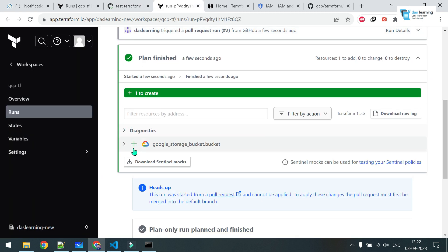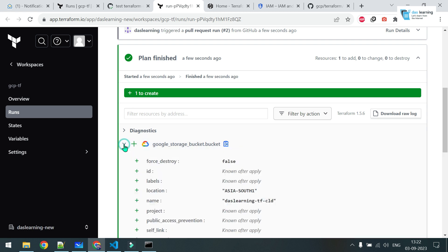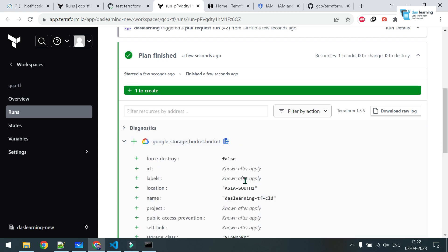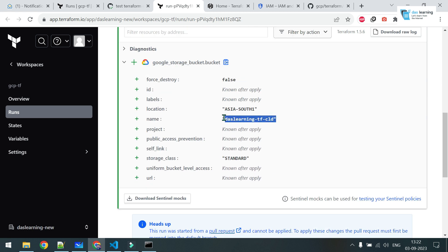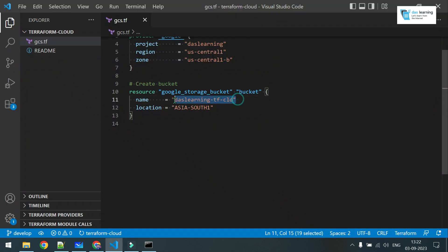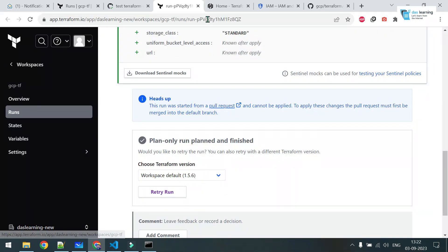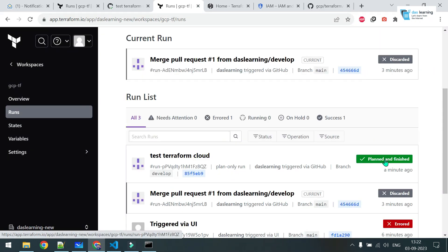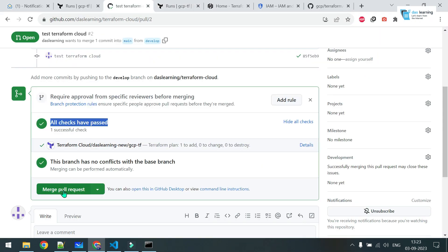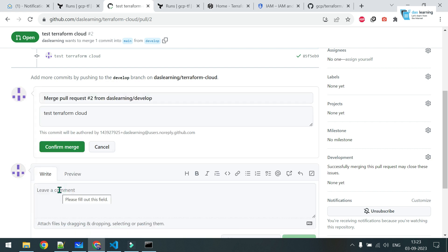Now, it is going to create one bucket, whatever we have defined in our code. This is our bucket name in our Terraform code. If I click on runs, plan and finished. Once you merge this request, what happens? Click on this merge pull request because you are satisfied with your checks. Obviously, you can put some branching strategies, who can approve your pull request and other things. But I am not going into GitHub part. Click on this merge pull request. Confirm merge.